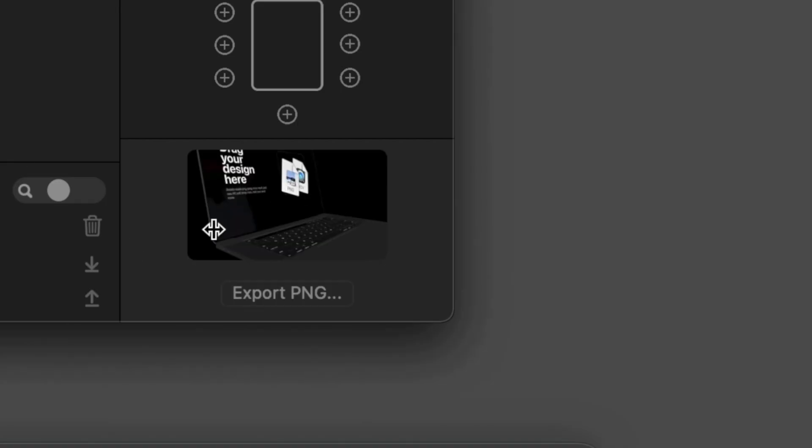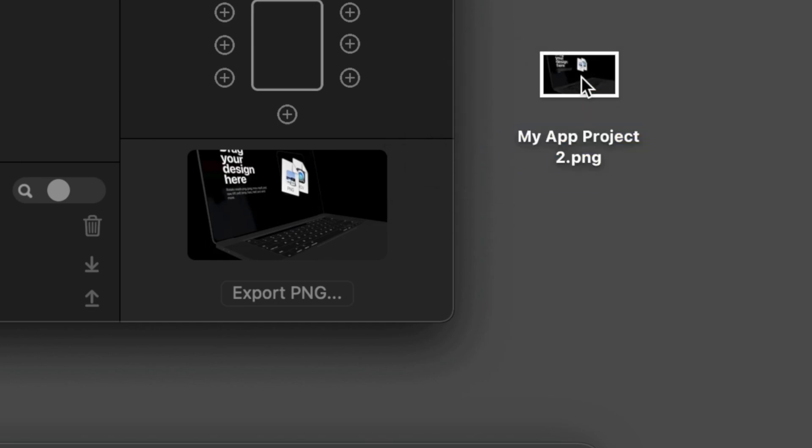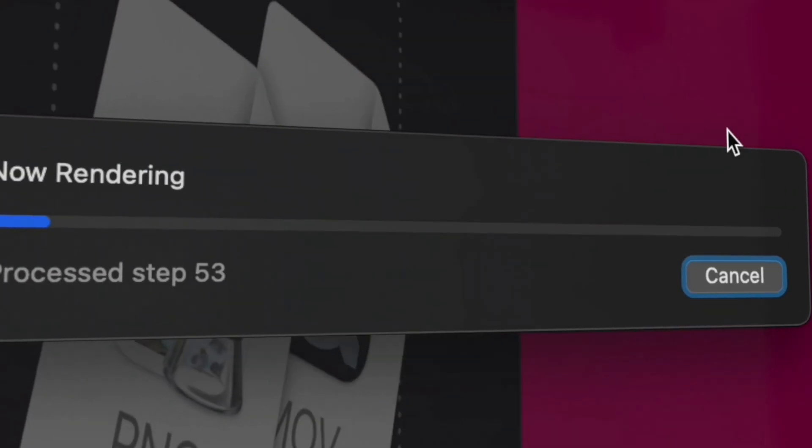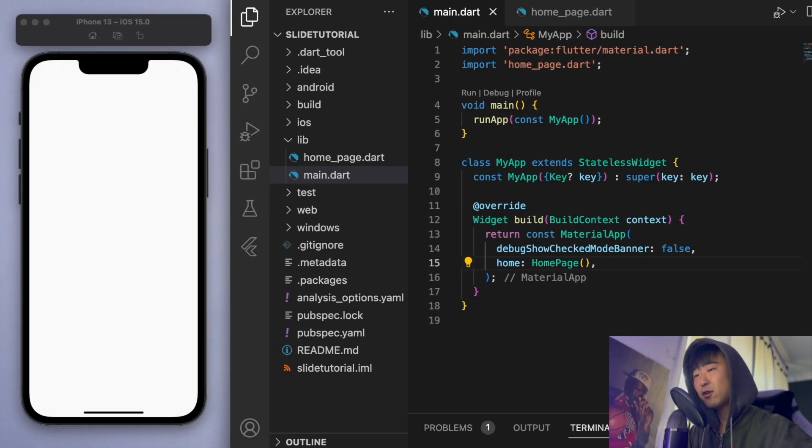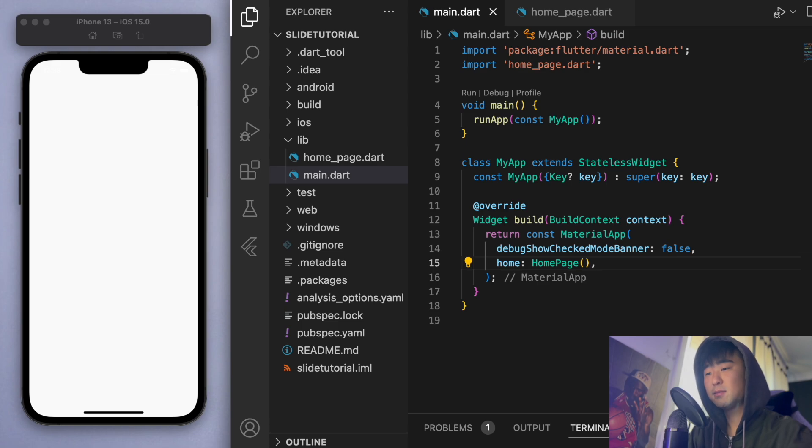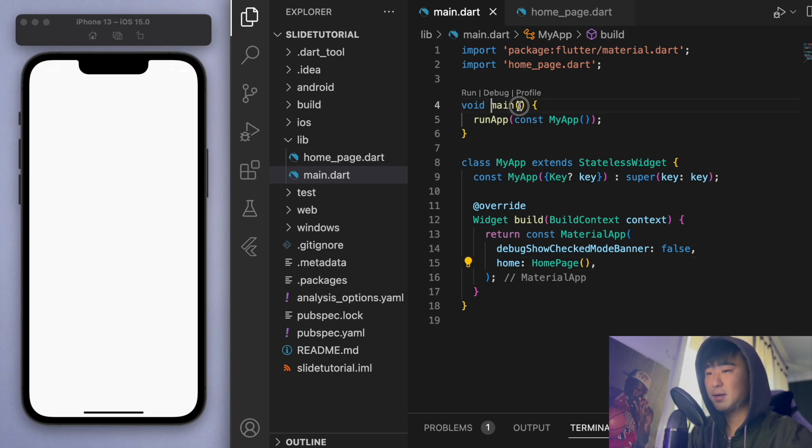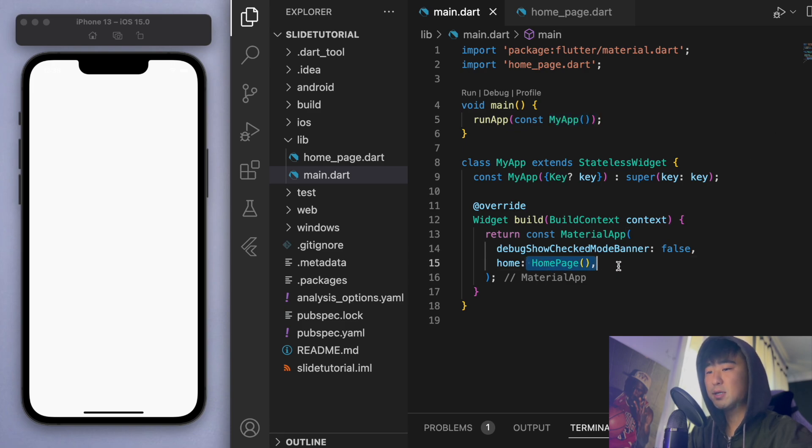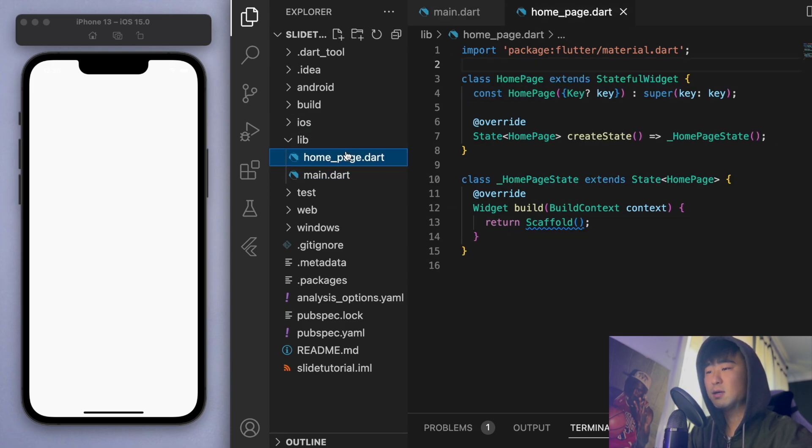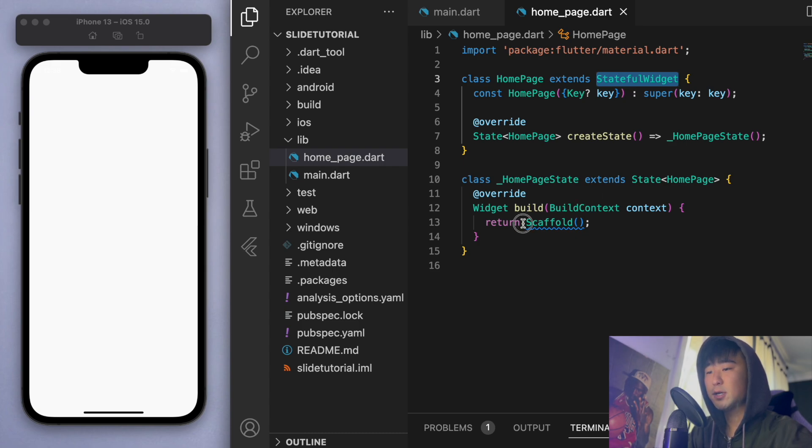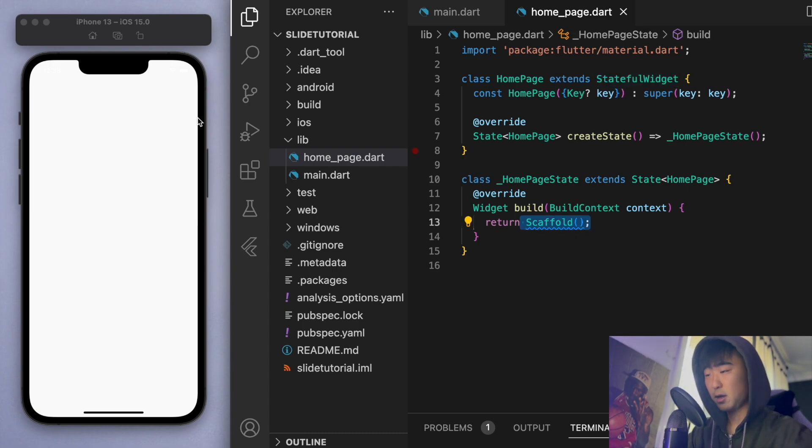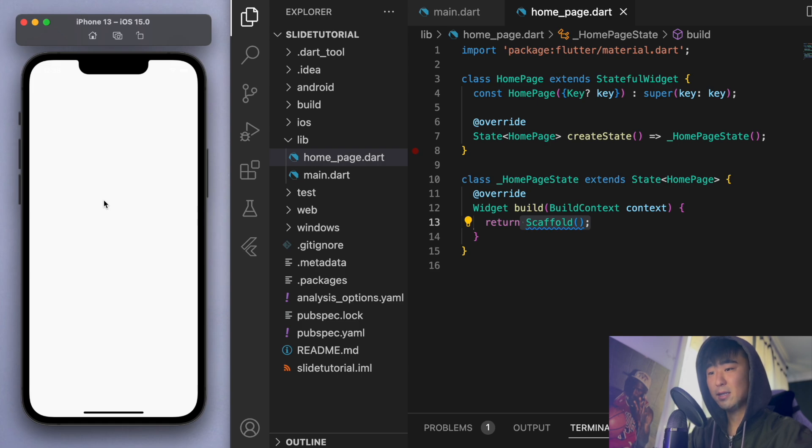But without further ado, let's do this. So I've opened up a brand new Flutter project, but just to keep everyone on the same page, in my main function, I'm just running my app which brings us to this home page. And this home page is just a stateful widget returning a blank scaffold so it should just be a blank white app like this.